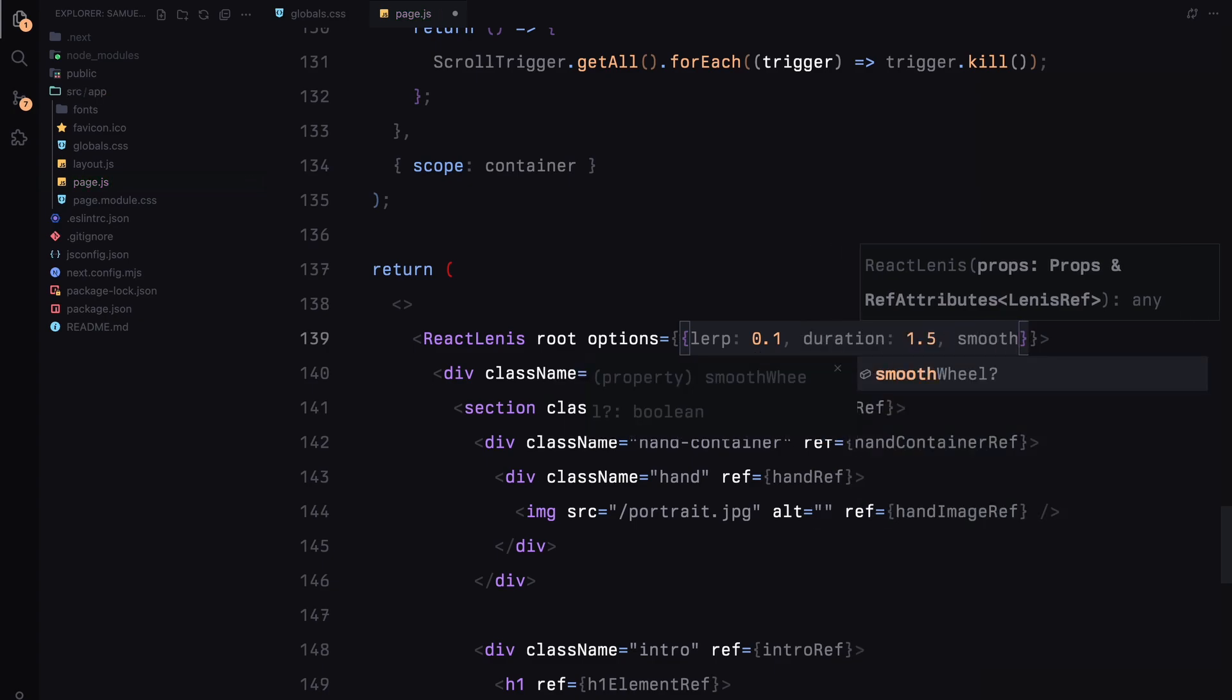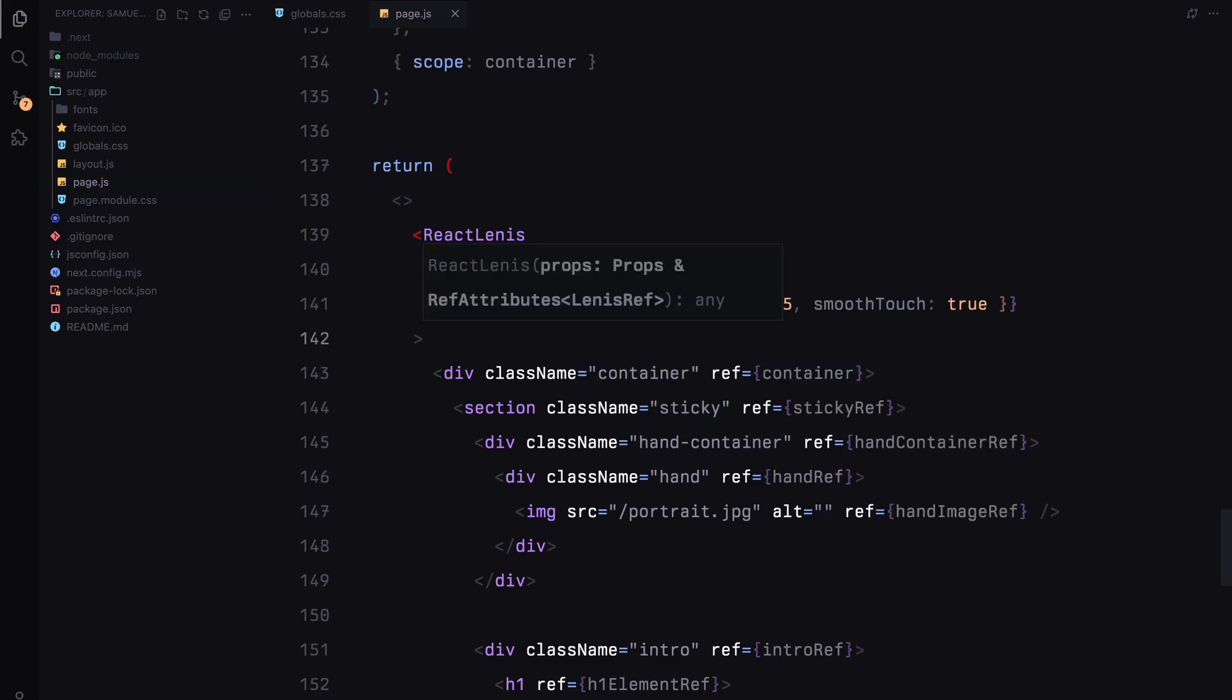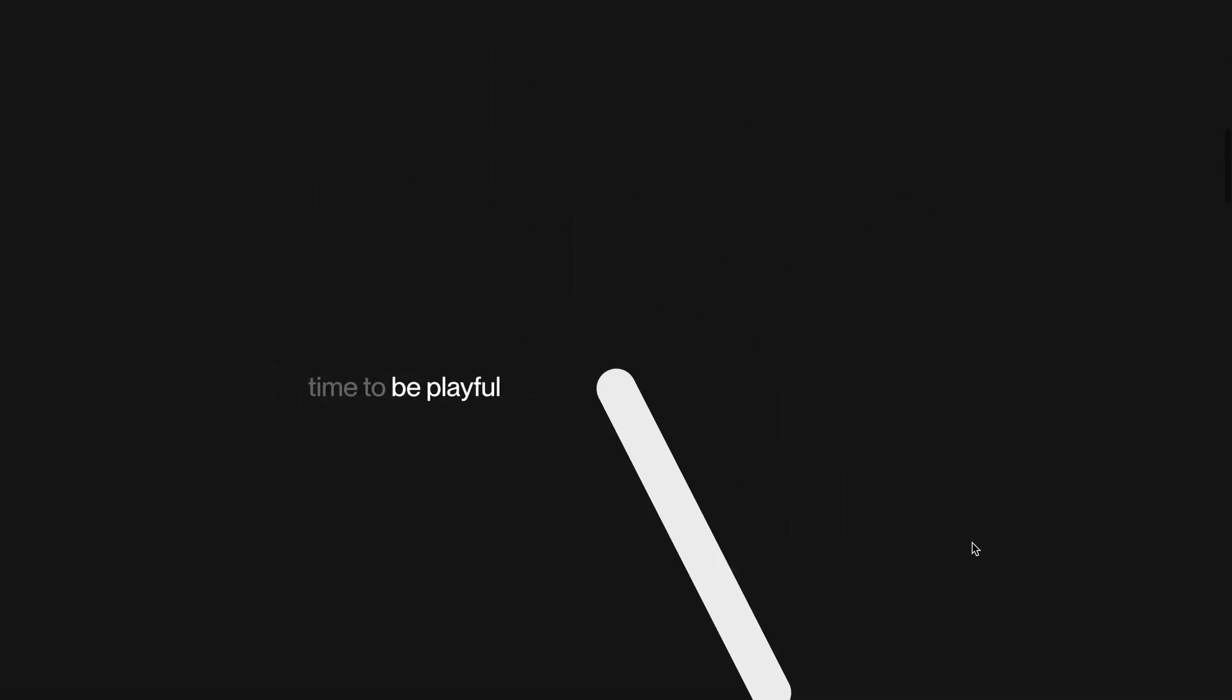With ReactLenis in place, our scroll animation feels smooth and fluid, adding the final layer of polish to the experience. And that's it. Hope you found the video helpful. See you in the next one.